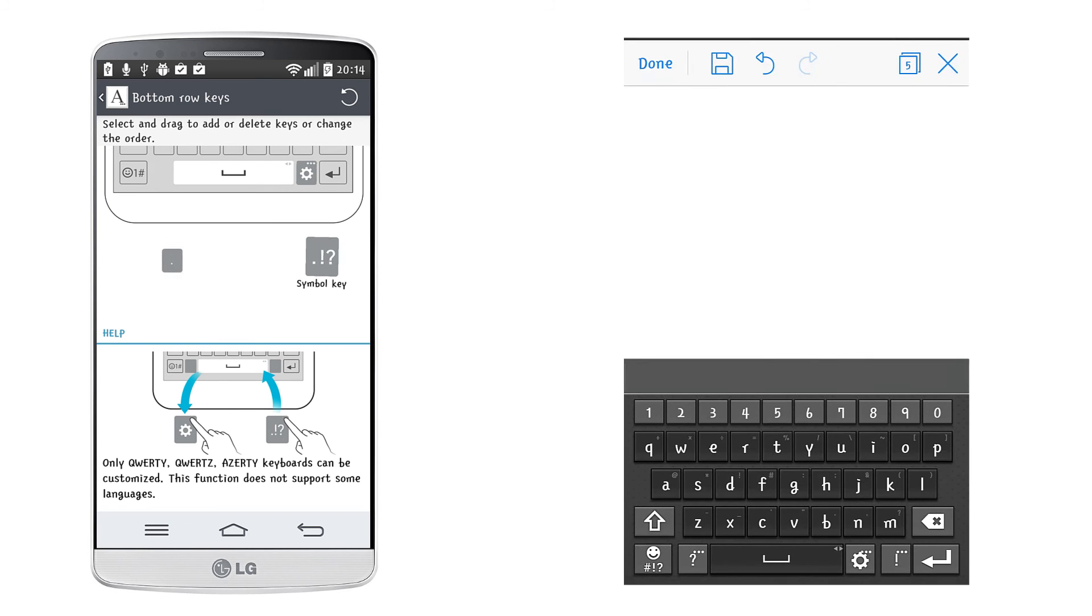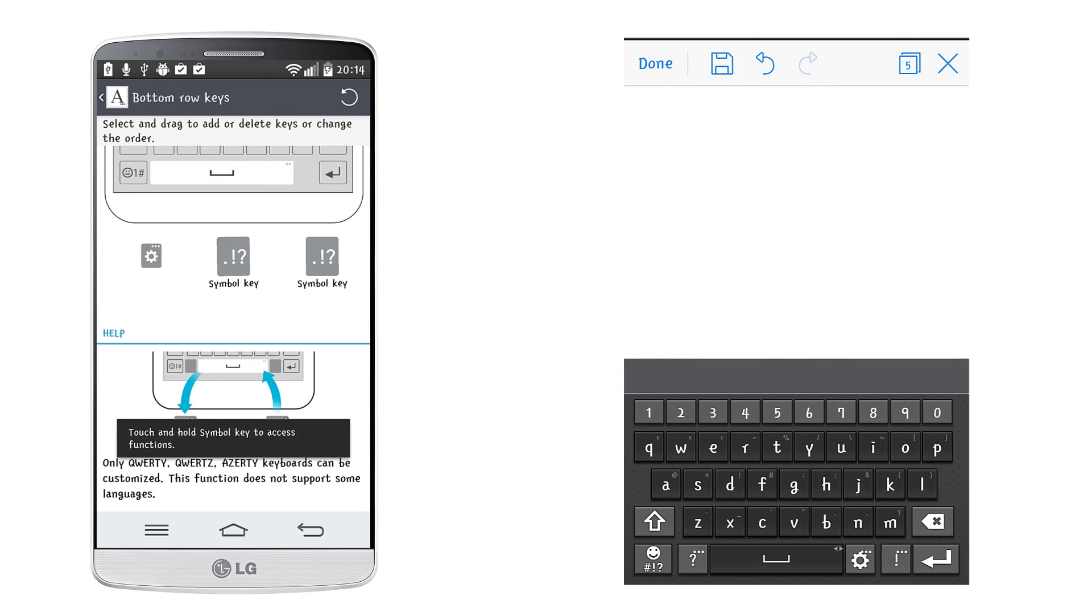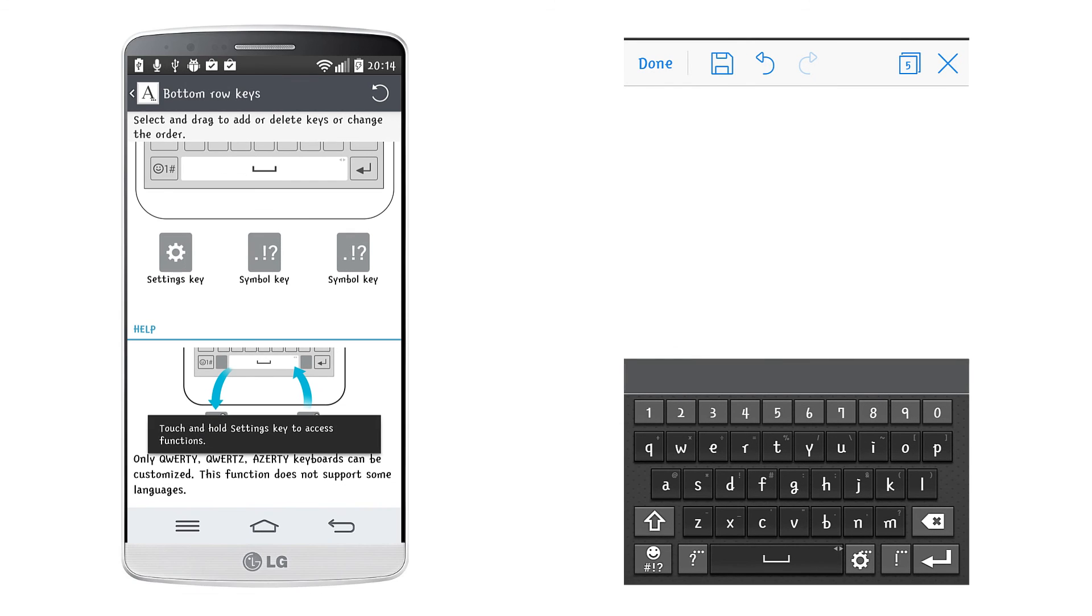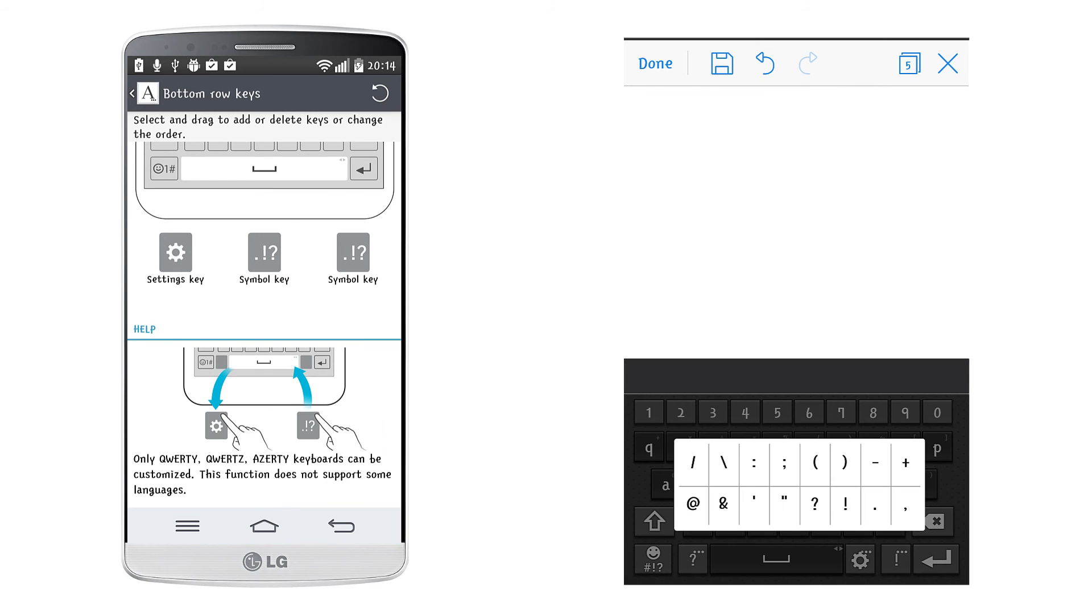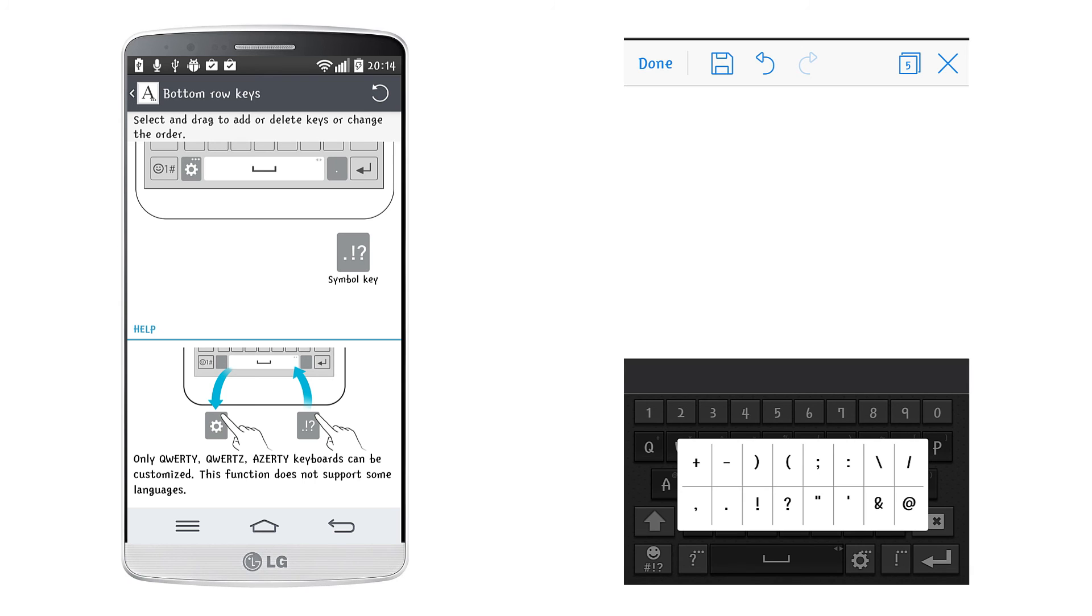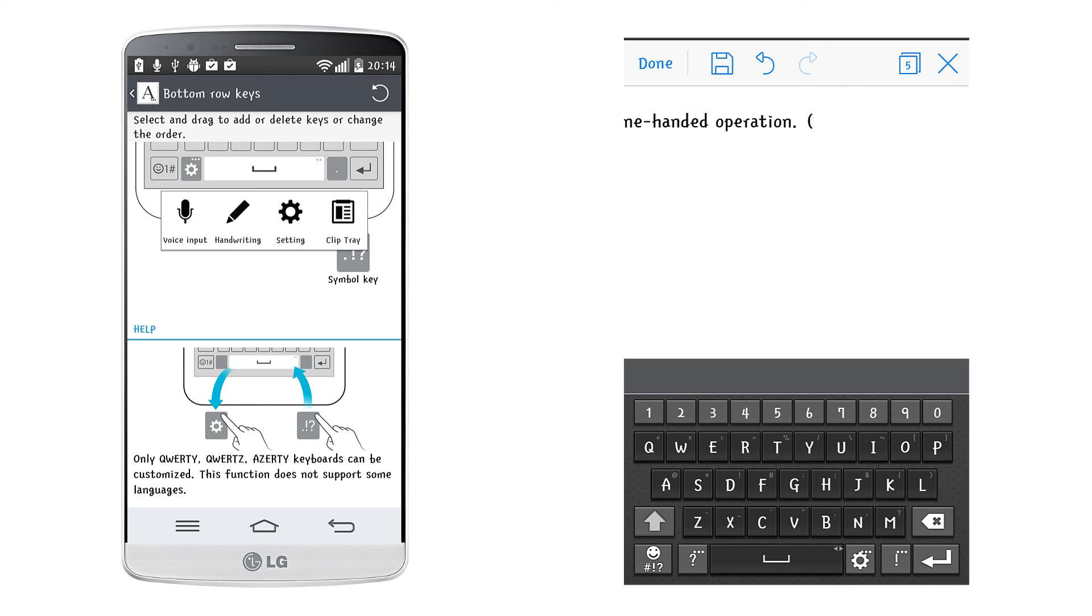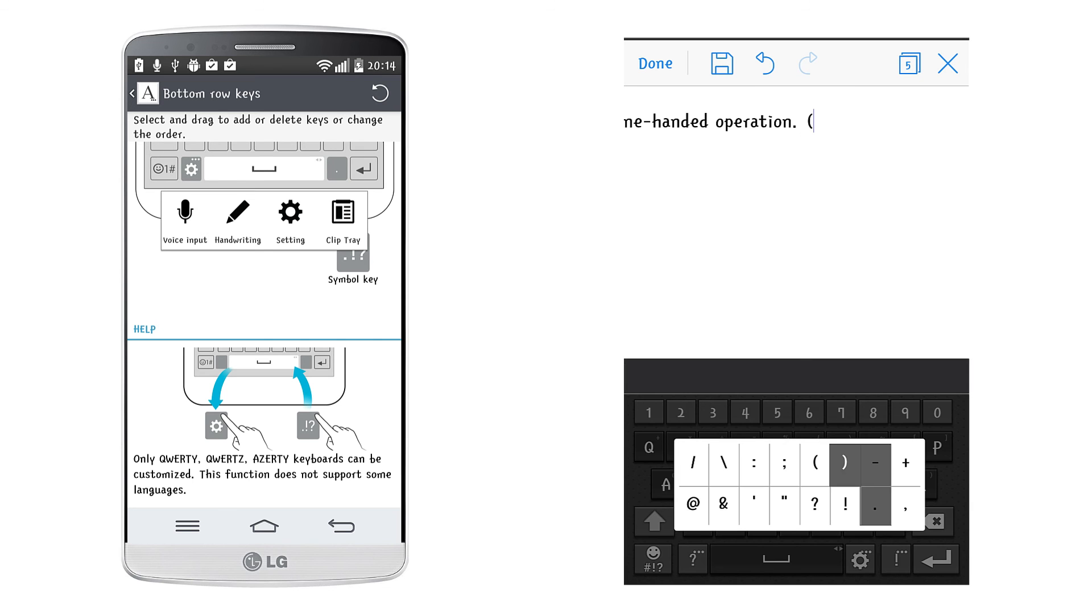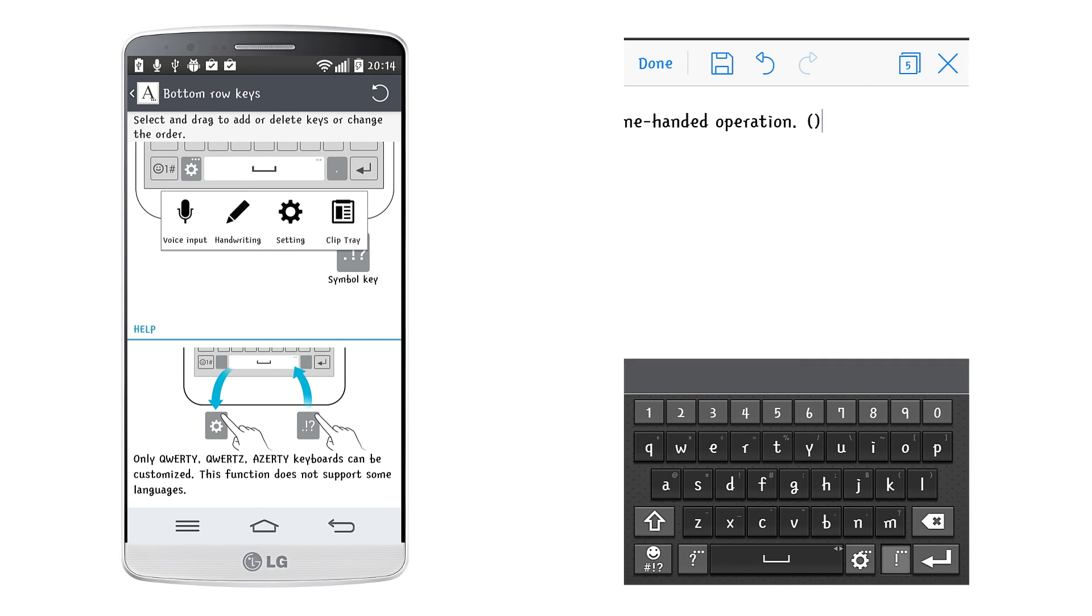You can also change the symbol keys to the ones that you frequently use. For example, you can change the settings key to voice input, handwriting or the clip tray. You can also add an additional symbol key and change the standard symbol assigned to each key.